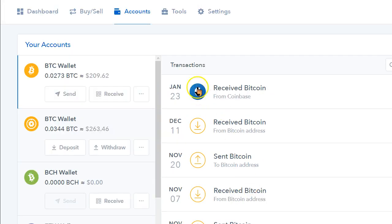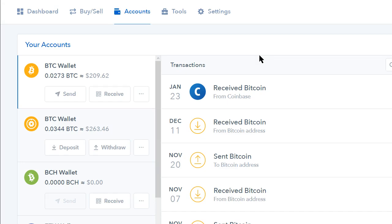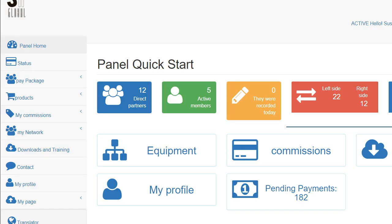There's a few things that we're going to do here today. Number one, you're going to want to have both of these windows open, your Coinbase and your C-Global.